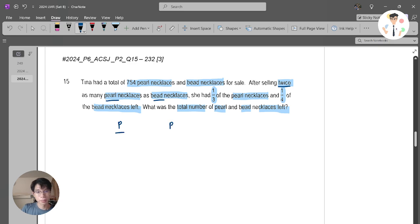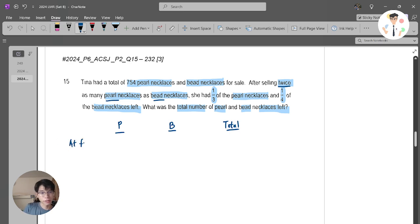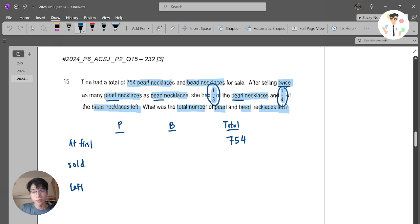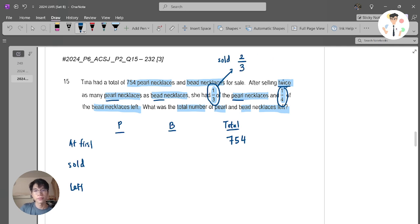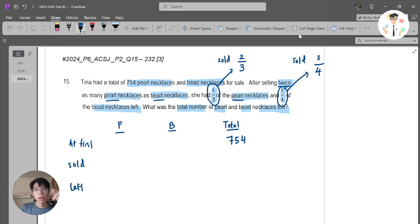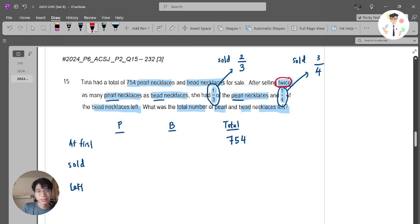The reason I selected this question is that most similar questions tell you either the amount sold is the same, or the leftover is the same — which would create an equal concept. But this question uses the phrase 'twice as many pearl as beads,' which makes it a bit different. I write a table with columns for Pearl, Beads, and Total, and rows for 'at first,' 'sold,' and 'left.' If I left with 1 over 3, I sold 2 over 3. If I left with 1 over 4, I sold 3 over 4.